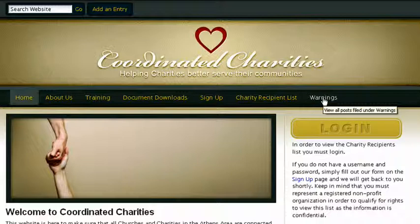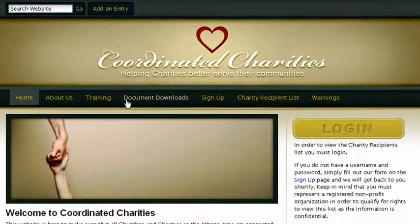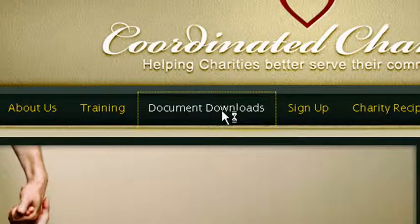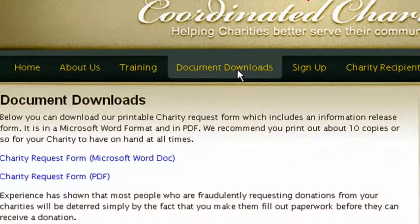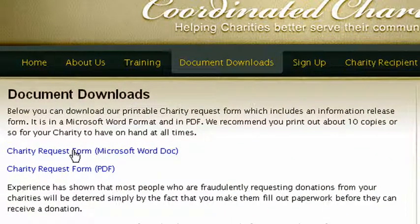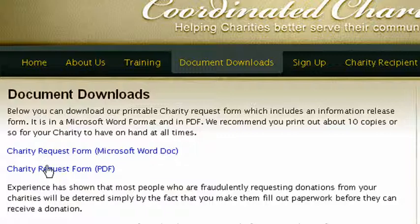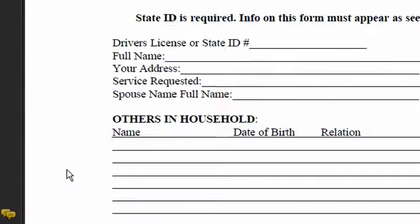Let's start with the Charity Request Form. I'm going to click on Document Downloads. This form comes in a Microsoft Word document that you can actually edit if you need to. It also comes in a PDF format which, whether you're on a Mac or a PC, should work just fine. Let's click on the Charity Request Form PDF to show you what that looks like.